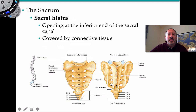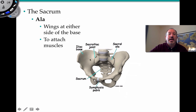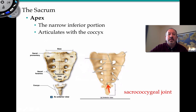There are four sacral foramina on each side, providing openings for nerves and vessels. The flat areas are the ala, or wings, on both sides of the sacrum, which are the articulation points at the sacroiliac joint and also muscle attachment sites. The apex of the sacrum articulates with the coccyx at the sacrococcygeal joint.